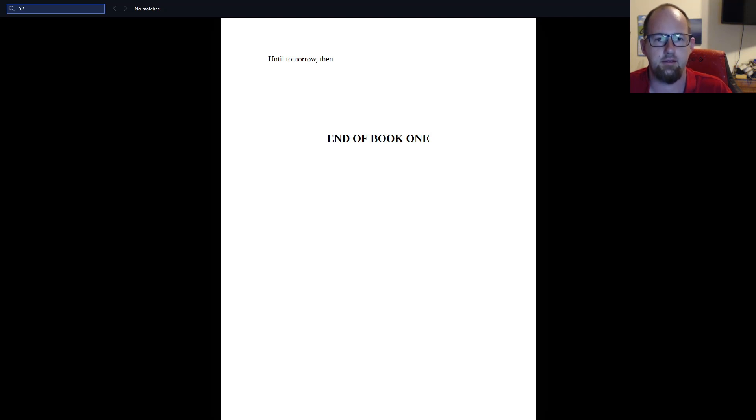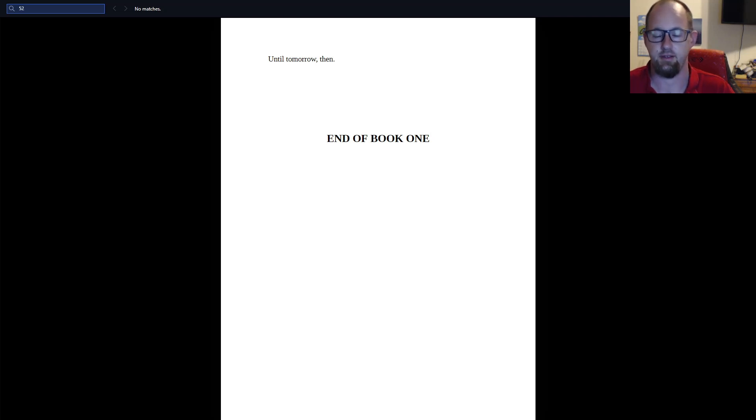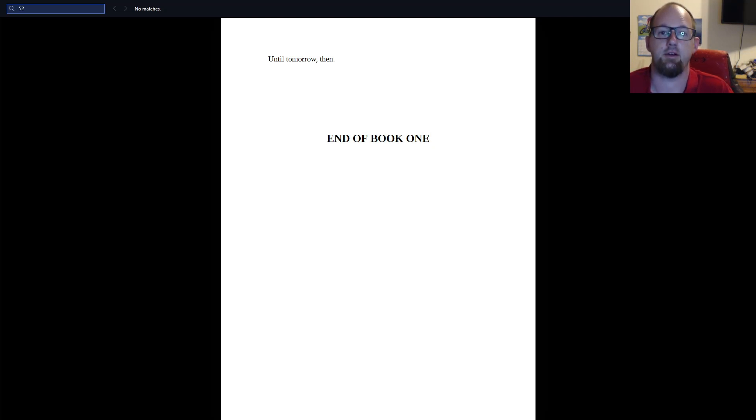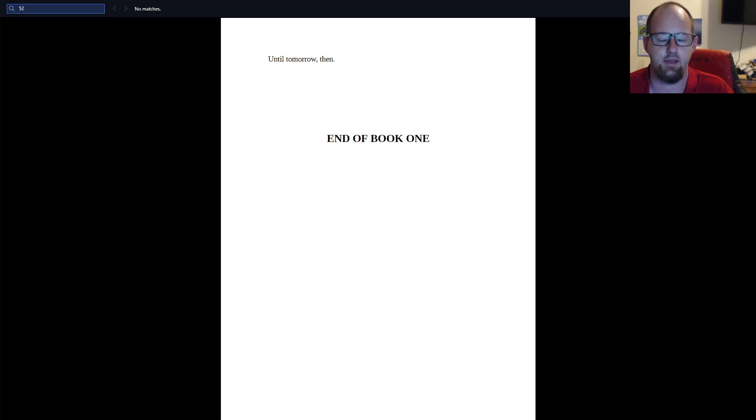But yeah, this is the end of the Maze Runner. I can't believe it's actually at an end finally. It took about a year. But I thoroughly enjoyed every moment of it and I've enjoyed having you all here. Thank you for all the kind words and enjoyment that you've gained out of this.